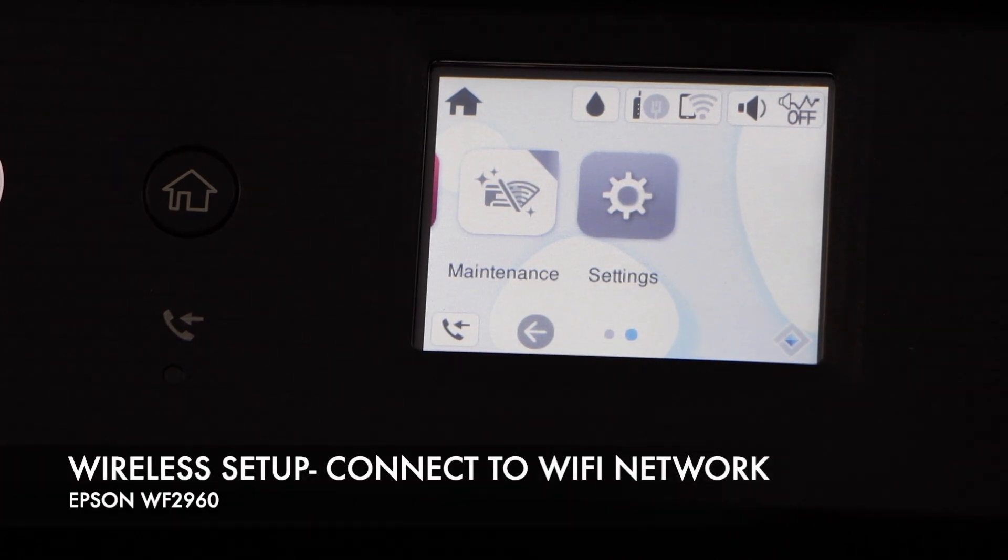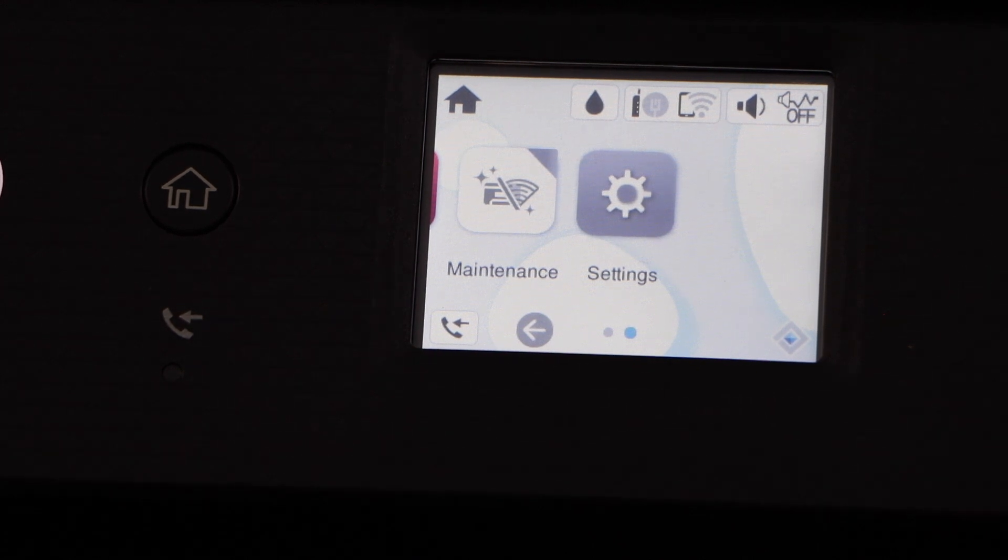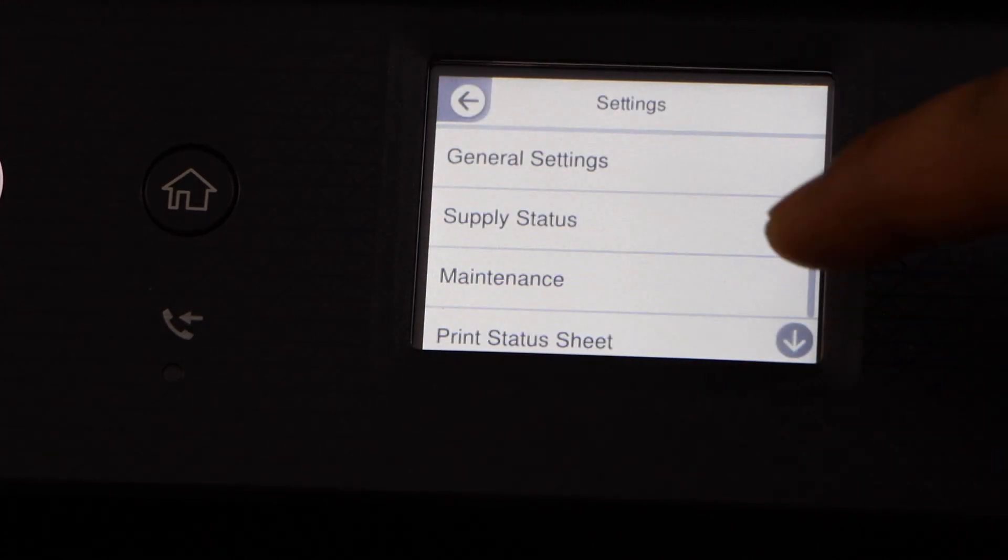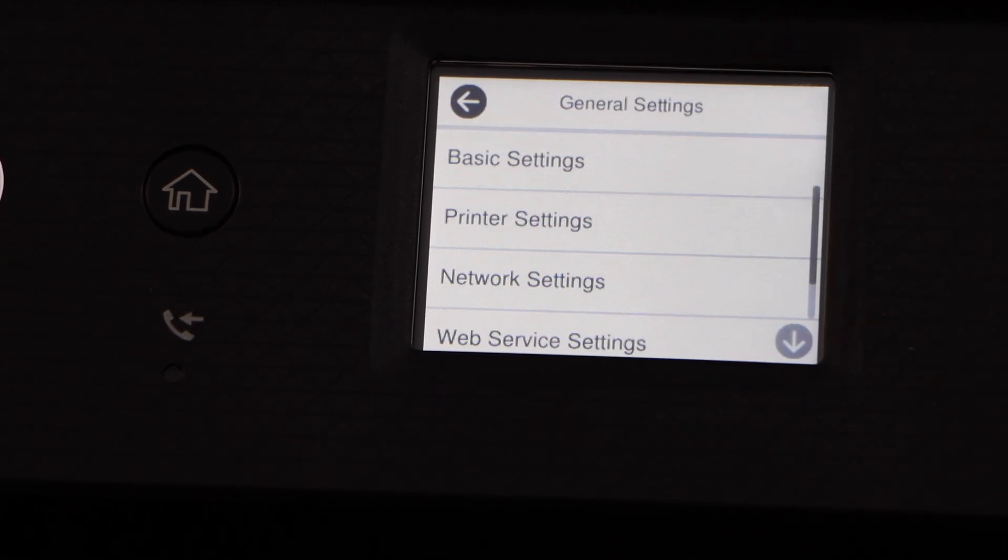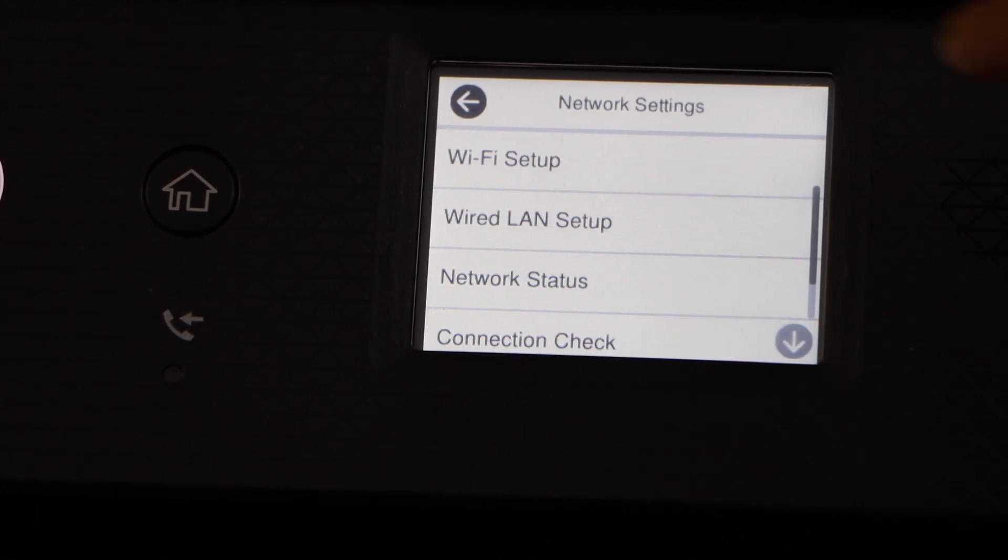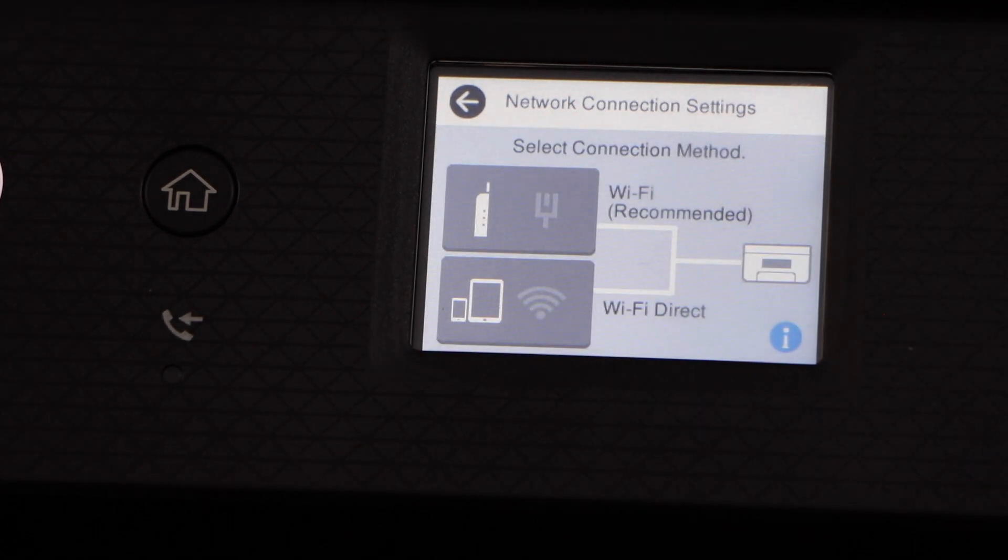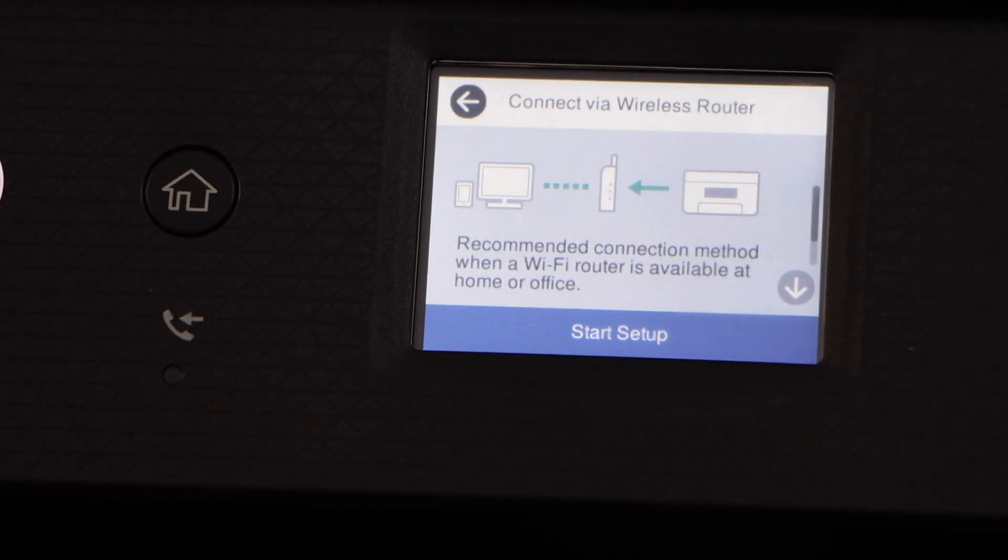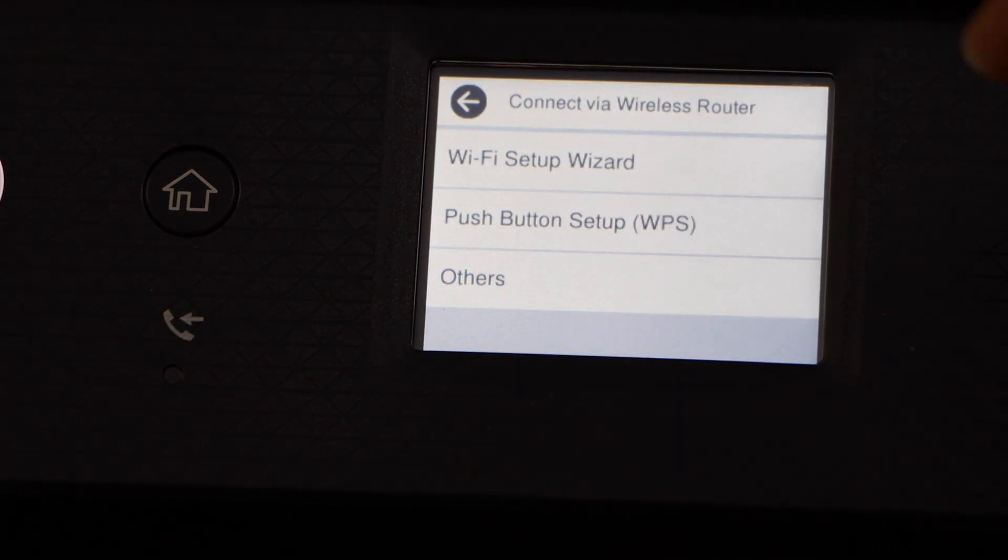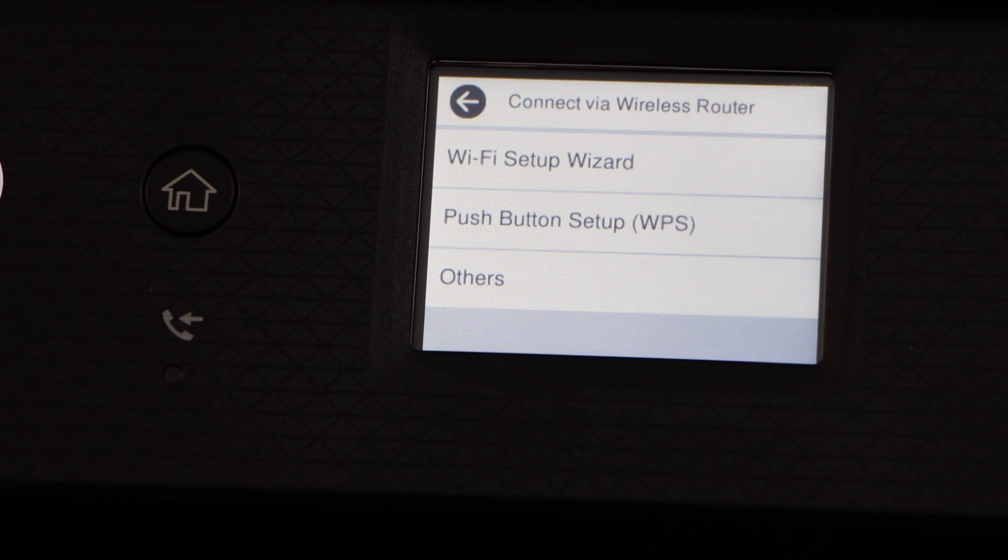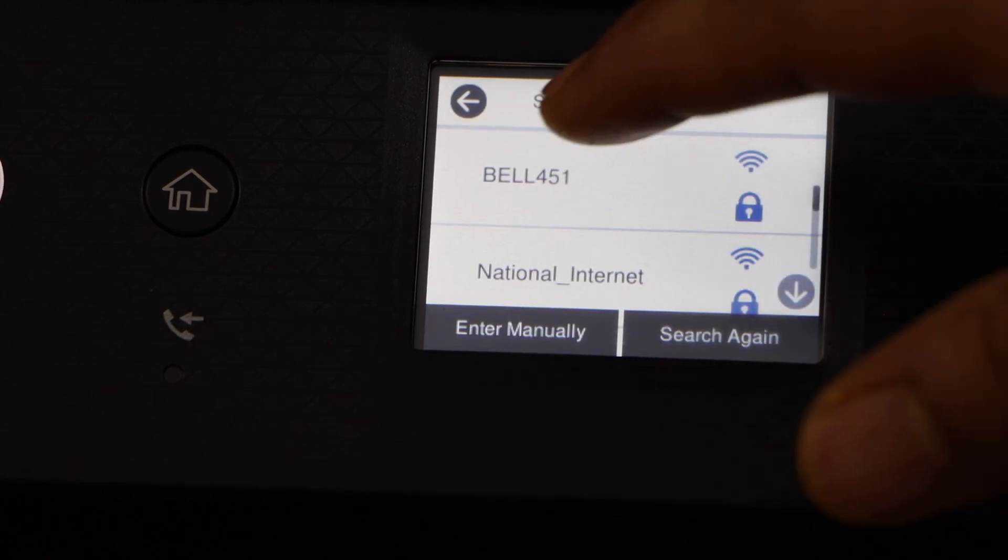Next step is to connect this printer with your WiFi network. For that you have to go to the settings, click on general settings, network settings, WiFi setup, select WiFi recommended, start setup, WiFi setup wizard. Select your WiFi network from the list and enter its password.